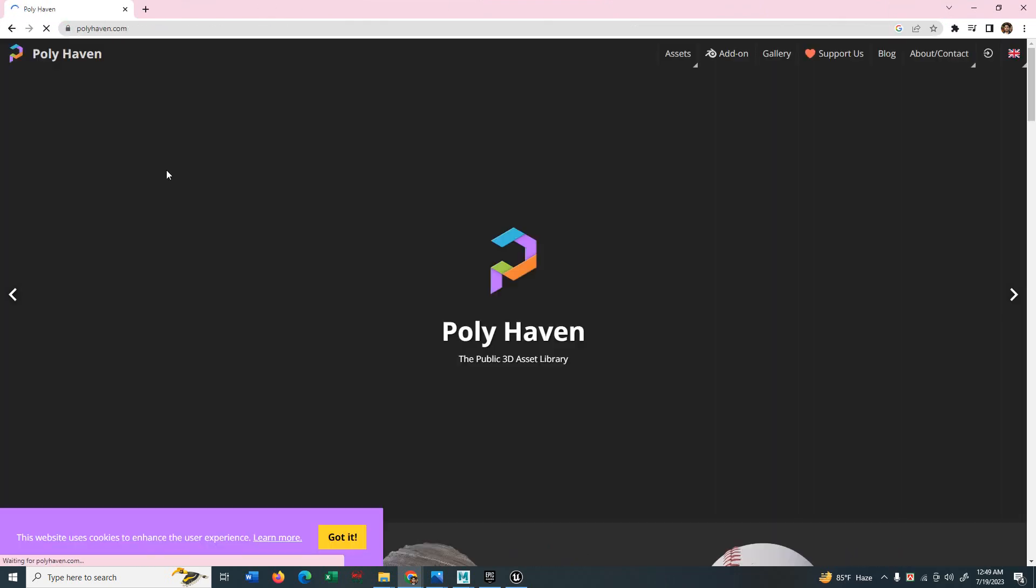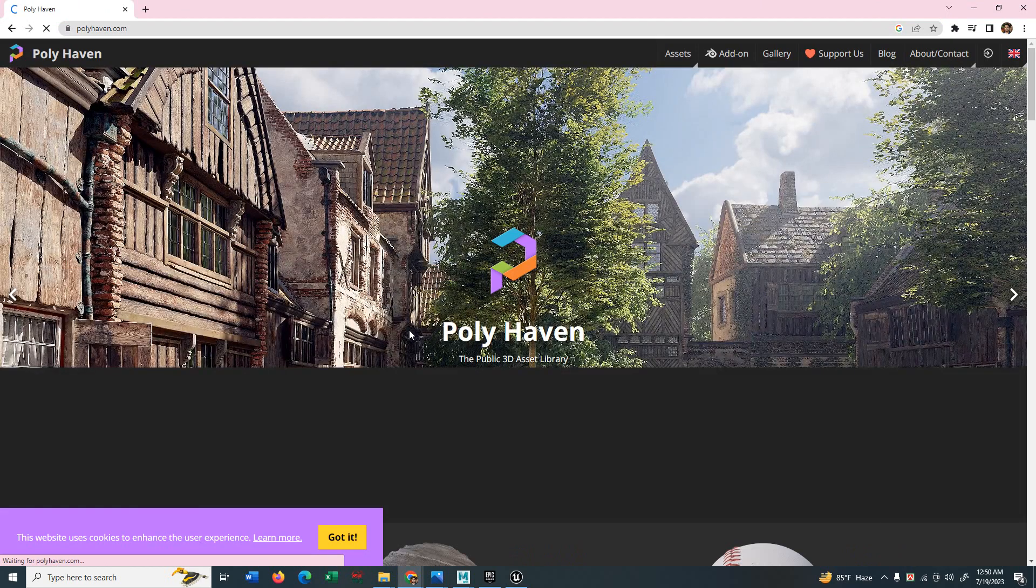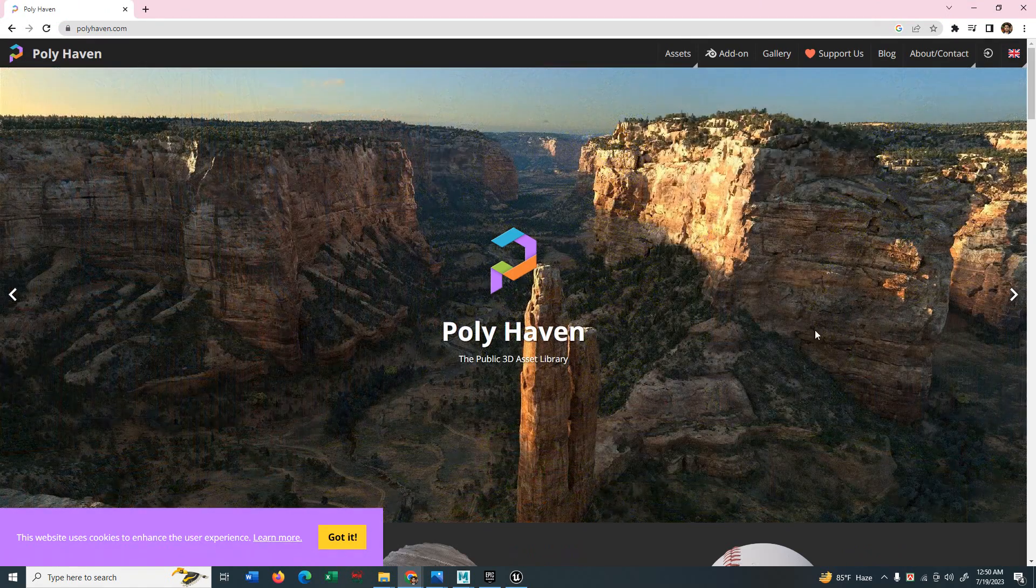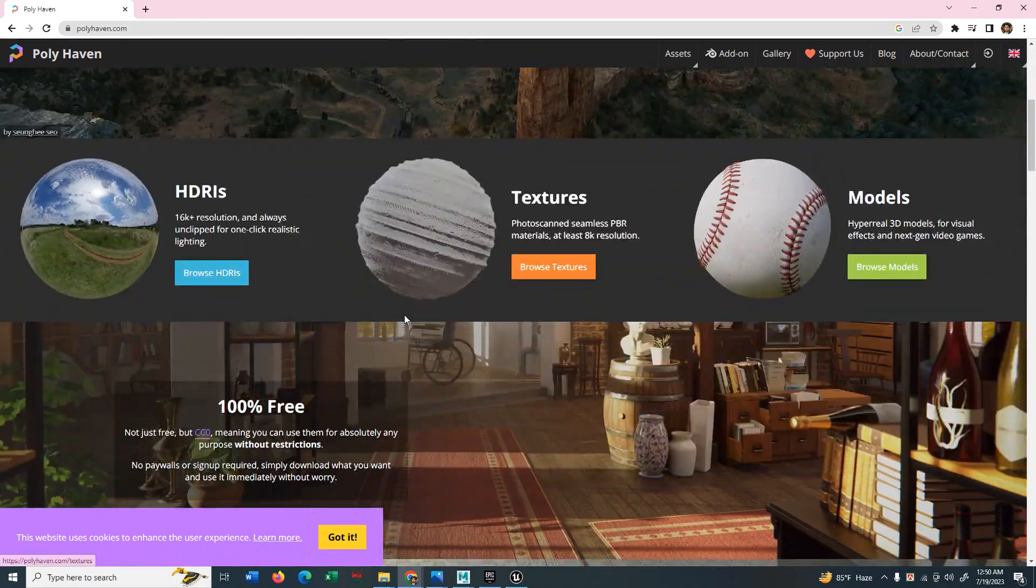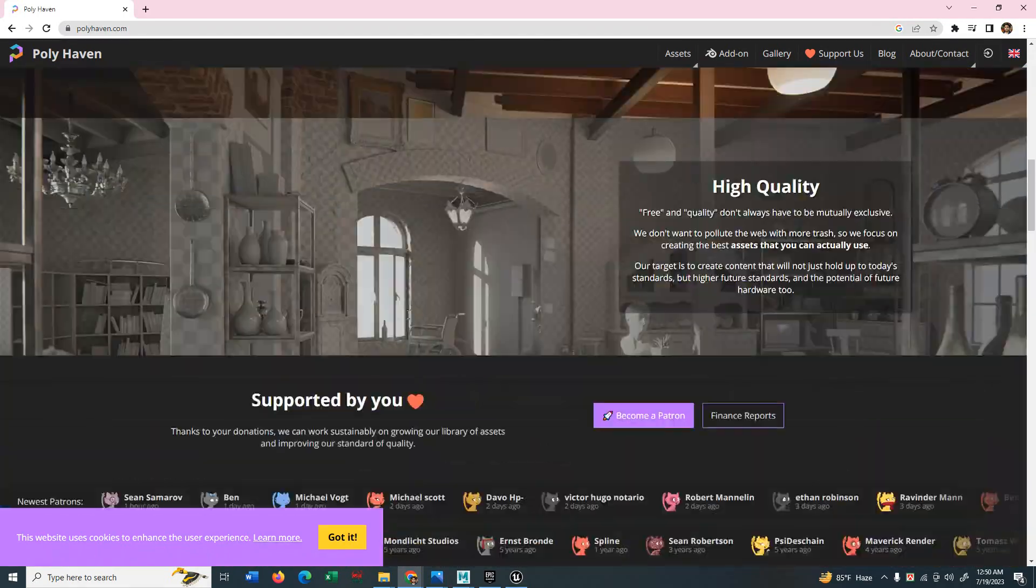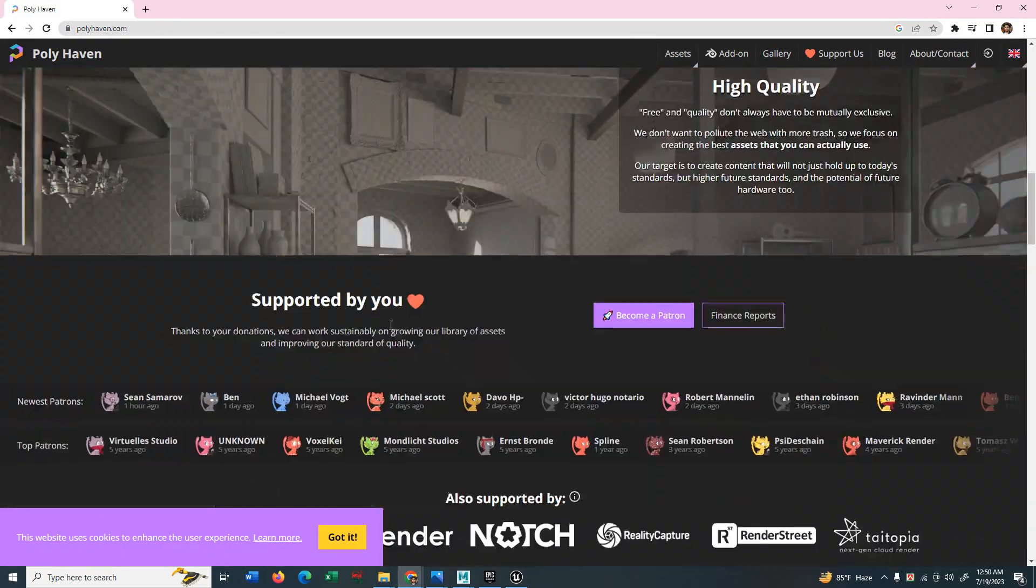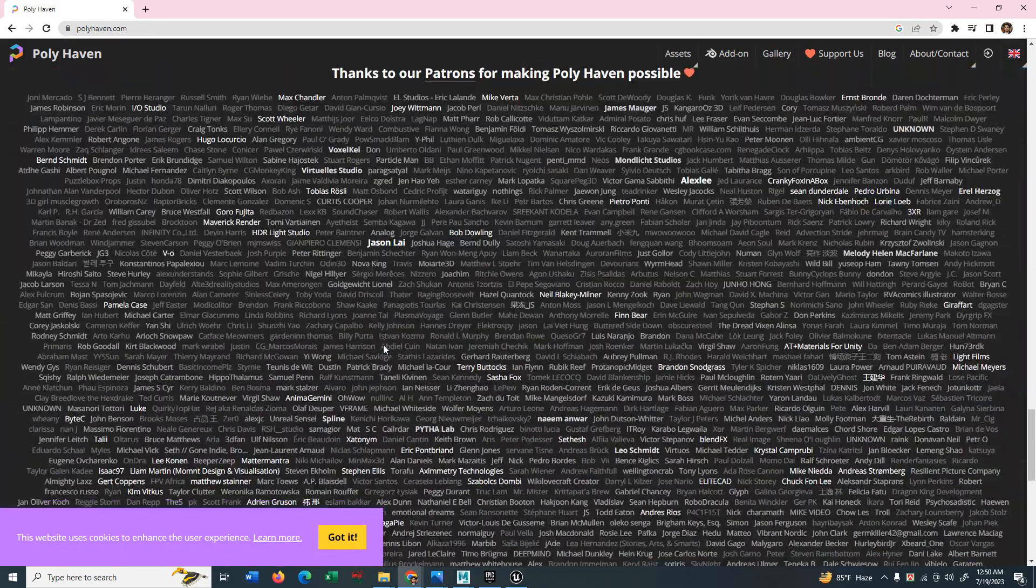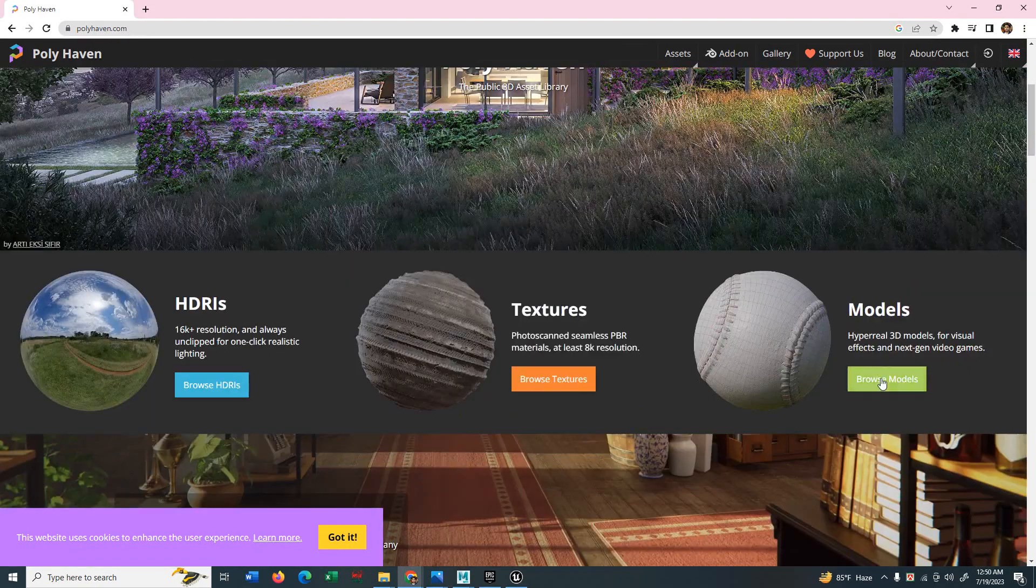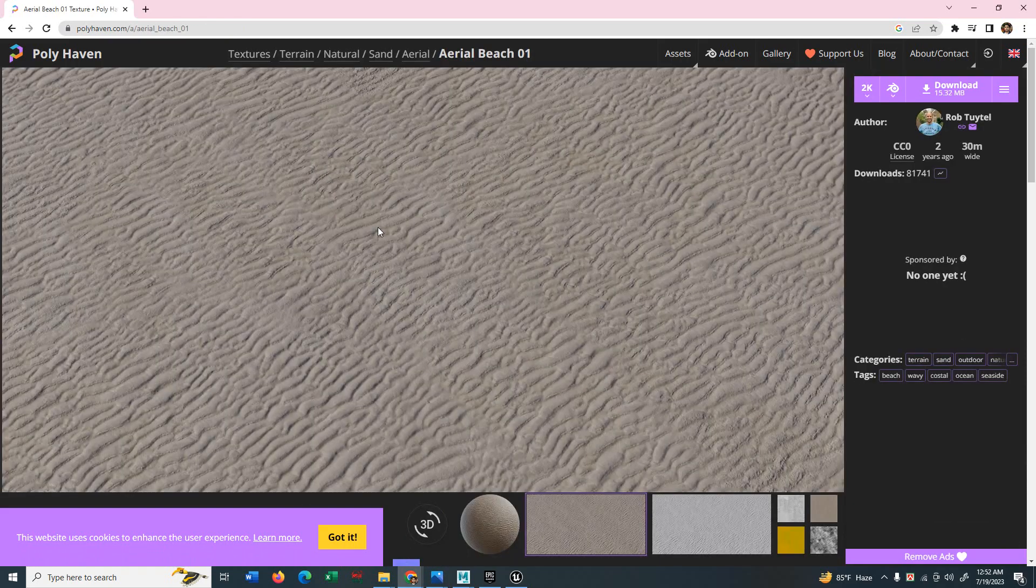You can definitely find it in Megascan assets, but this website is also free. You can get everything here, beautiful HDRIs, high quality HDRI maps and textures and also even 3D models. So feel free to use them. As you can see, I am on the textures and I will use Ariel Beach texture for my desert.